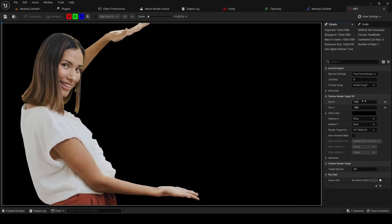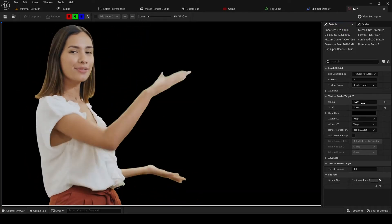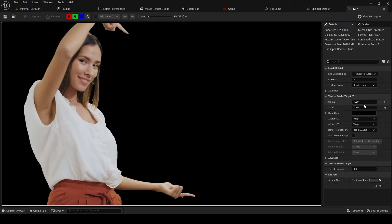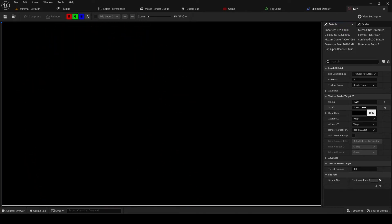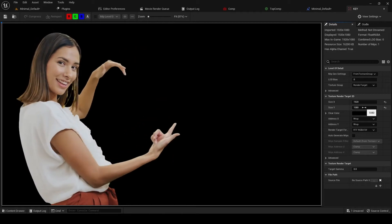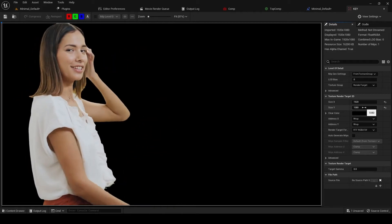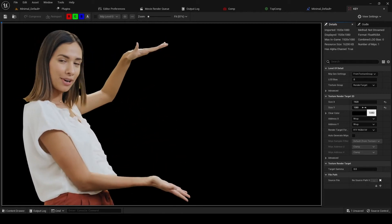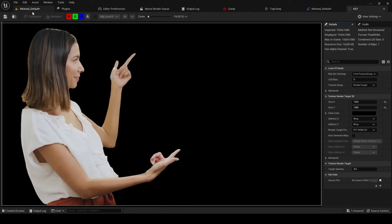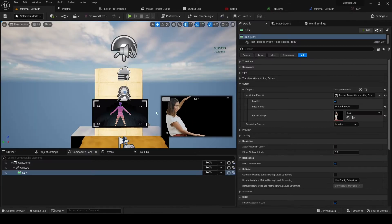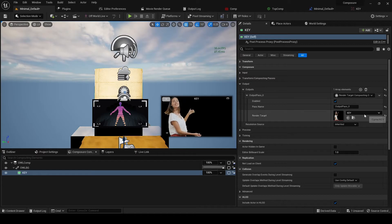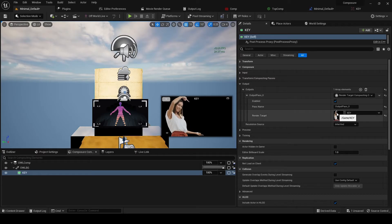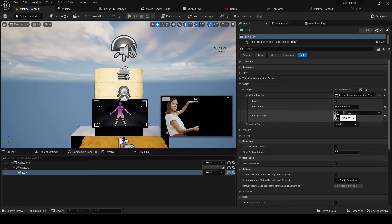And what's important is that this render target, you need to set the resolution you need. So I've set it at 1920 by 1080. If you've got a higher resolution video, you should set it to that. So now we've got this media going out to this render target.